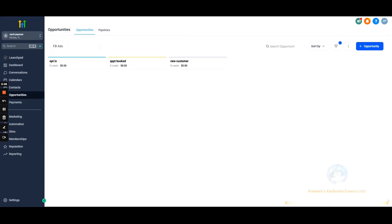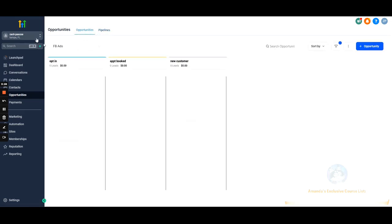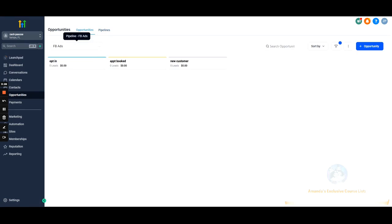Opportunities — this is kind of like your funnel. You'll see where leads are in the process: if they opted in they'll be here, if they booked an appointment they'll be here, if they signed up as a new customer they'll be here. You can add and remove stages as much as you want, and we'll have a specific video about pipelines and opportunities.